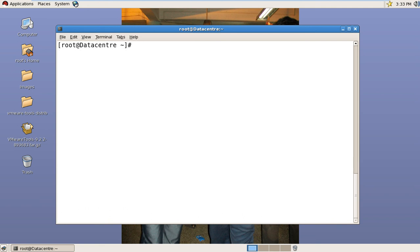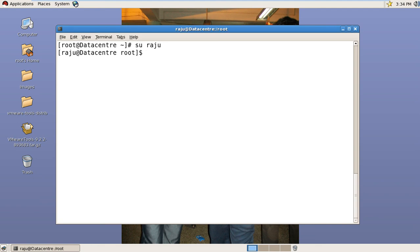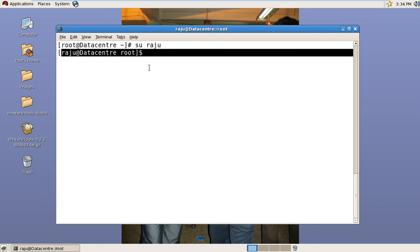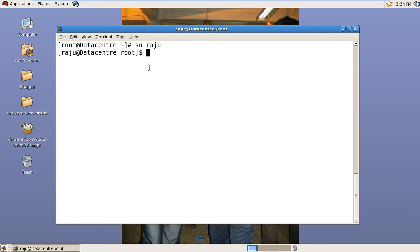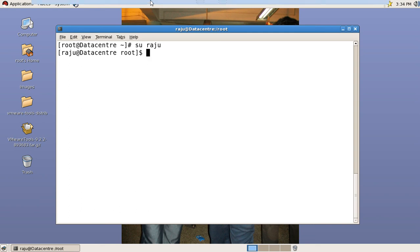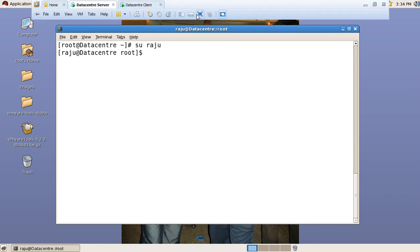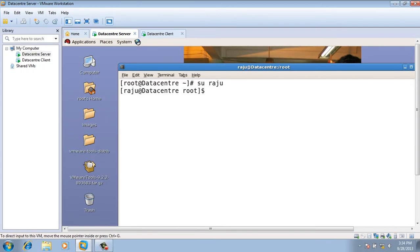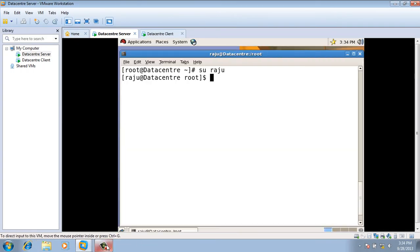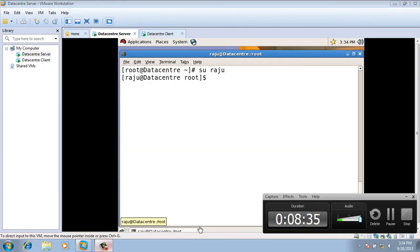Now try to login. Yeah, you can see here, raju is getting the shell now. So we successfully created the user. Thank you for watching this video. Today we learned how to create a user without the useradd command.